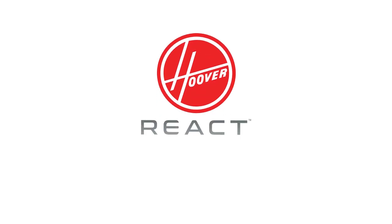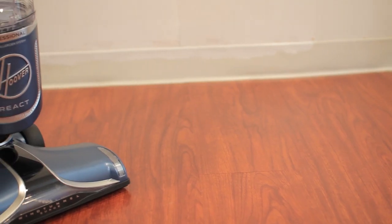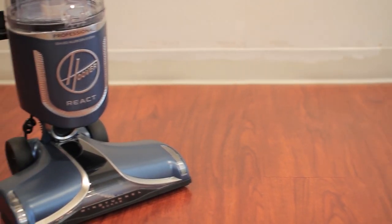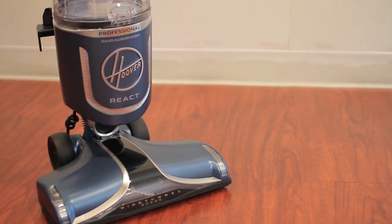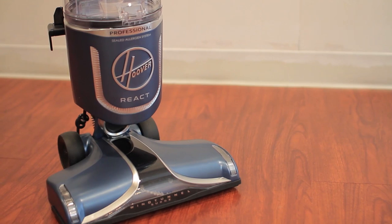What's up guys, today we're going to be taking a look at the Hoover React Professional Pet Plus.